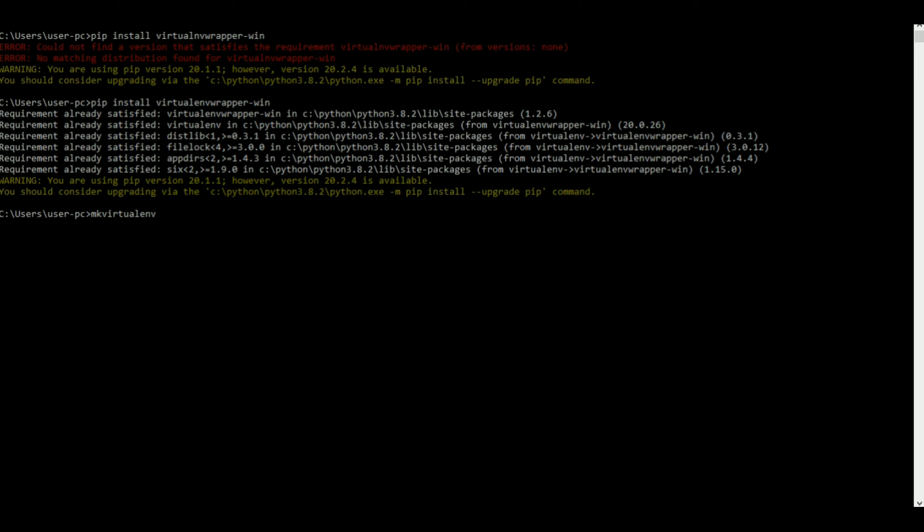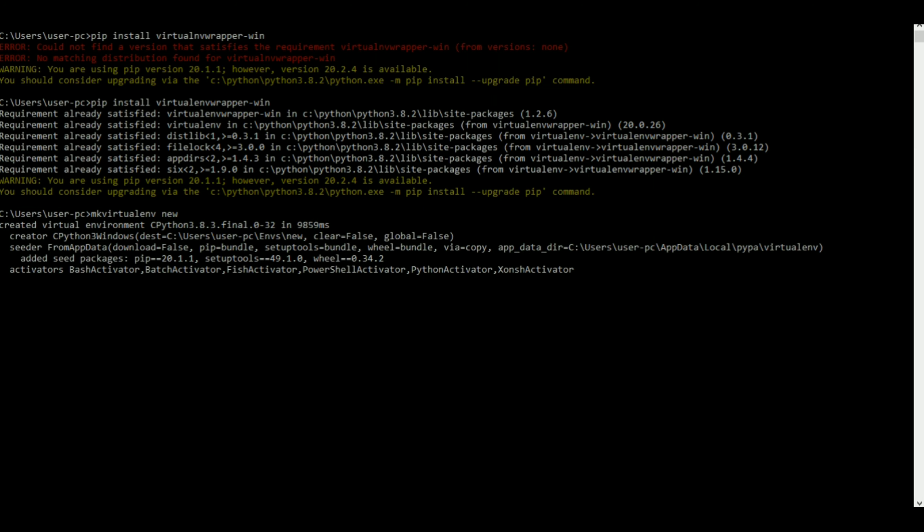This basically means make a virtual environment. You can name it anything you want. I'm gonna name it new in this case. So I'll put new and it will get made.